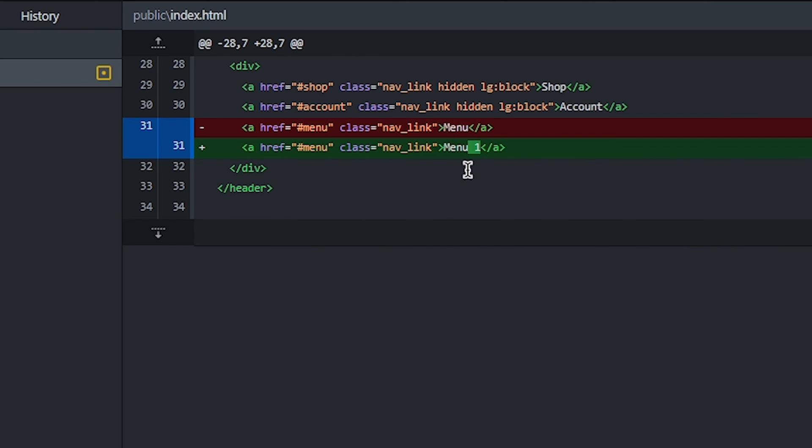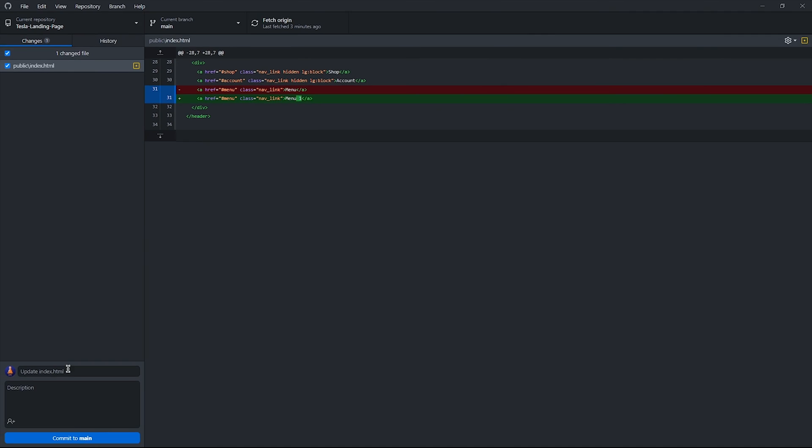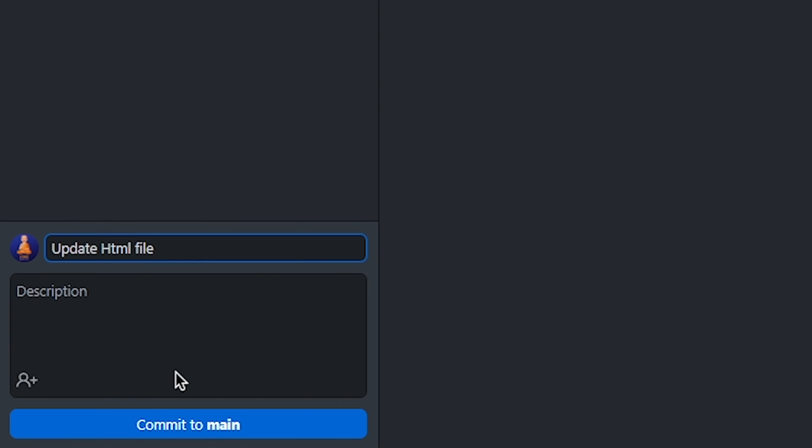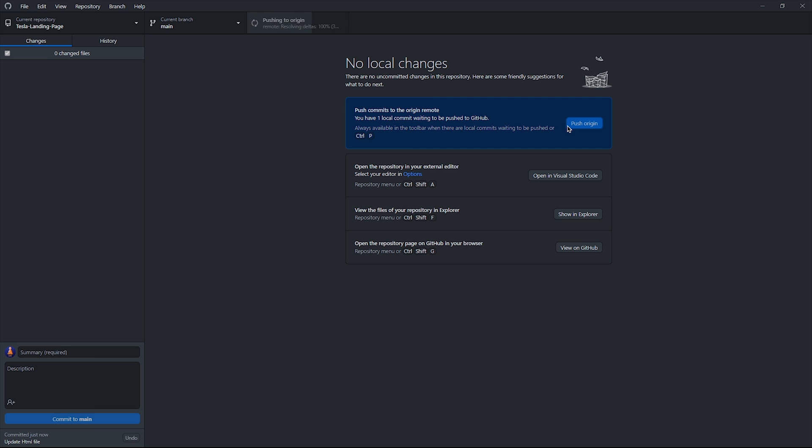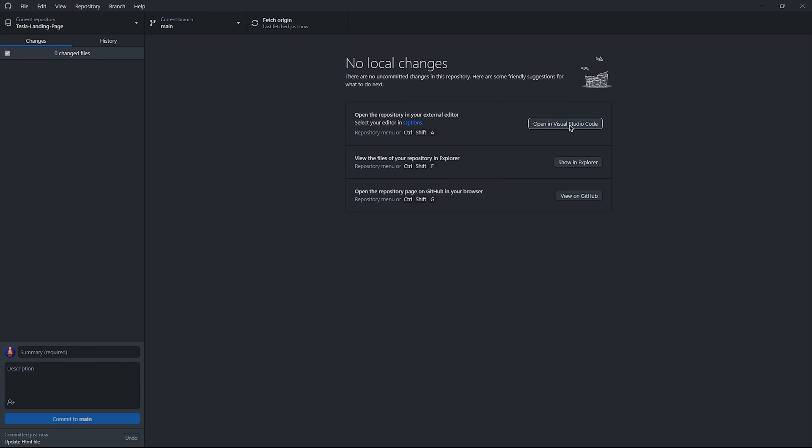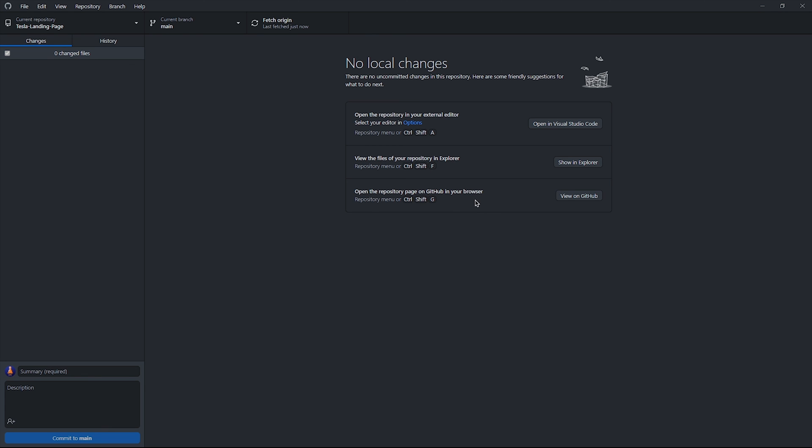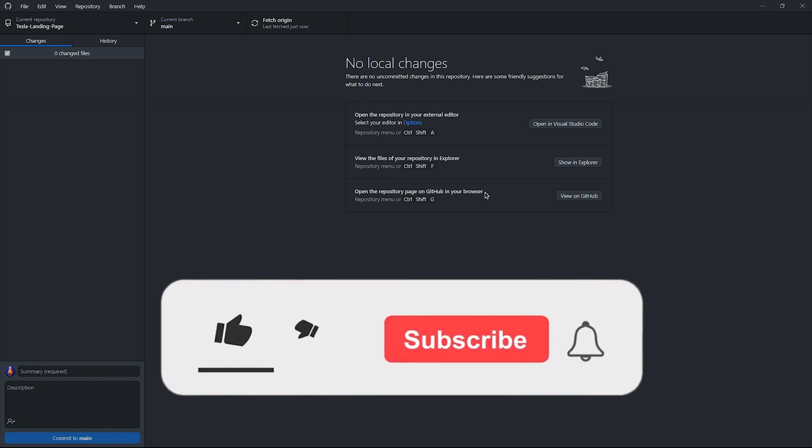If you want to update that on GitHub, write a summary and click on commit to main. Now click on push origin and it will update on GitHub. So you can upload your projects without doing other tedious tasks. I hope you like this technique.